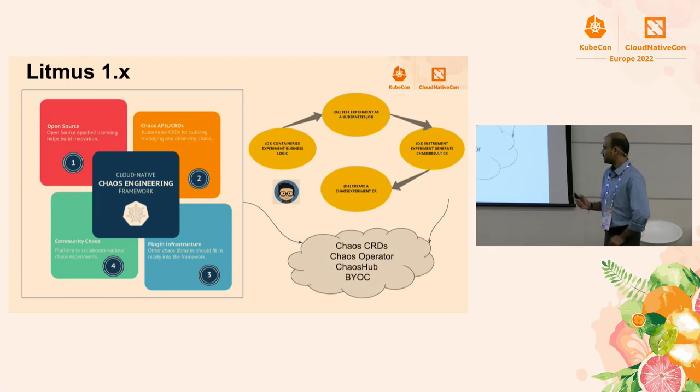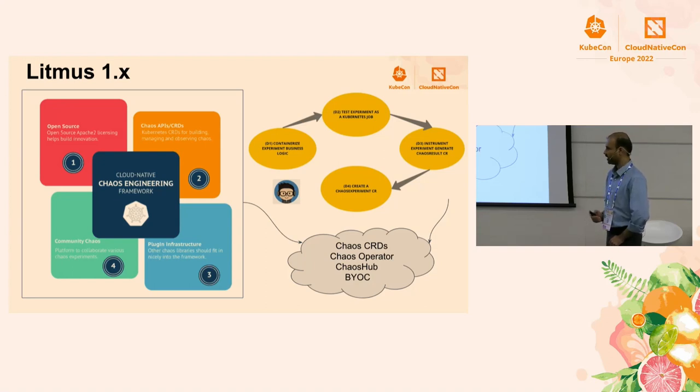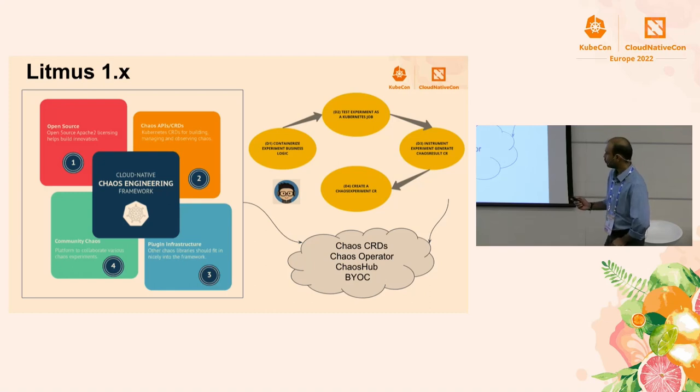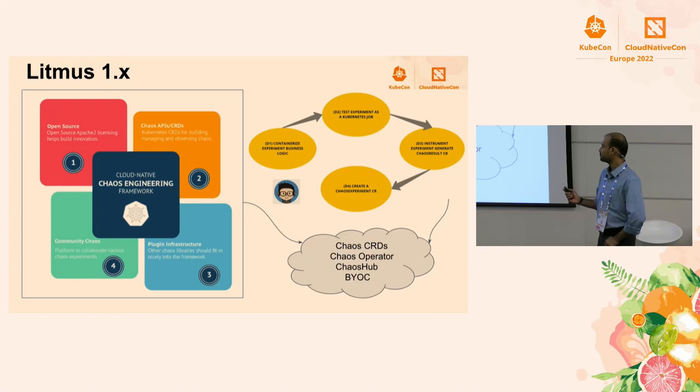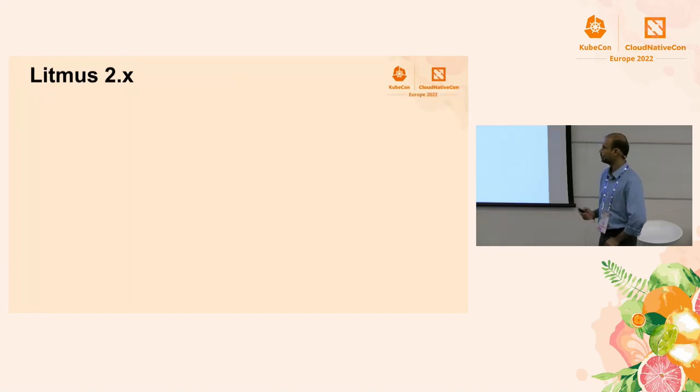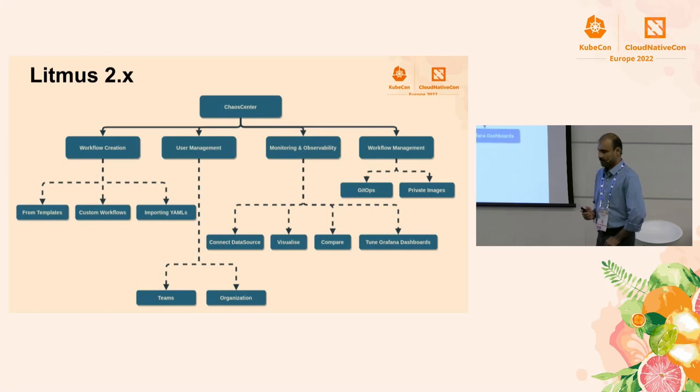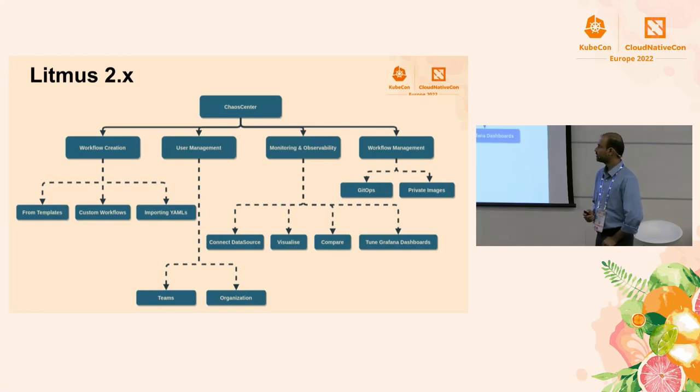So the initial deliverable there was creating chaos experiments as custom resources. You had an operator to carry out the business logic defined within those custom resources. We put all those experiments as part of a hub. And BYOC is just bring your own chaos. Just keep expanding the hub. That's what we had initially. And then over a period of time, we got some feedback on how we should improve.